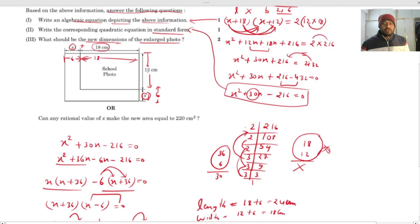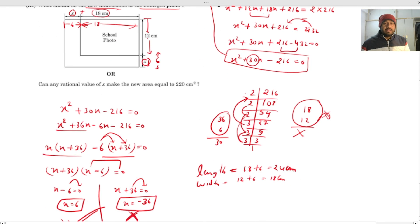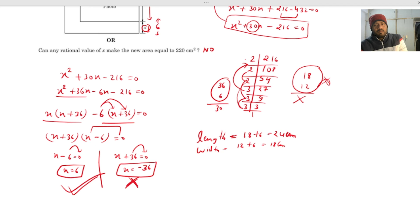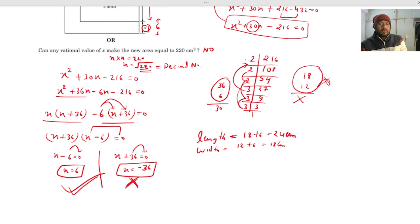The last part asks: can any rational value of x make the new area equal to 220? The answer is no. If the new area were 220, then x² = 220, so x = √220, which is a decimal (irrational) number because 220 is not a perfect square. Therefore it is not possible to find a rational x that gives an area of 220.